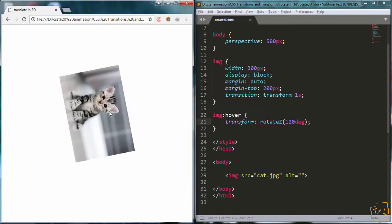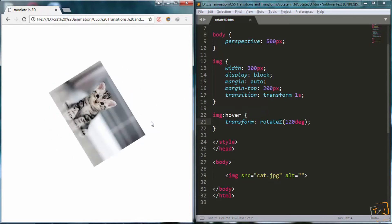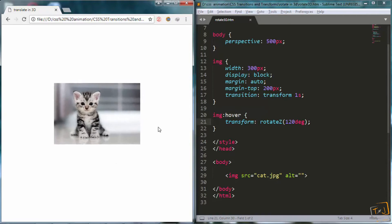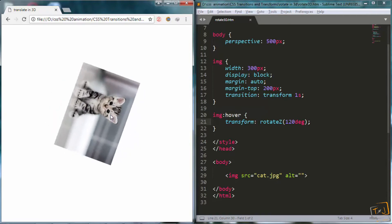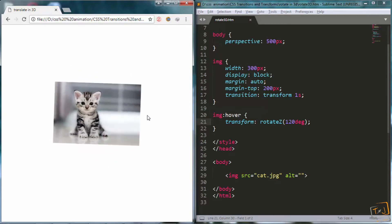So I will hover over the image, and you can see it rotates around the z axis by 120 degrees. Good. So rotate z actually is similar to rotate, which we learned before. Great.